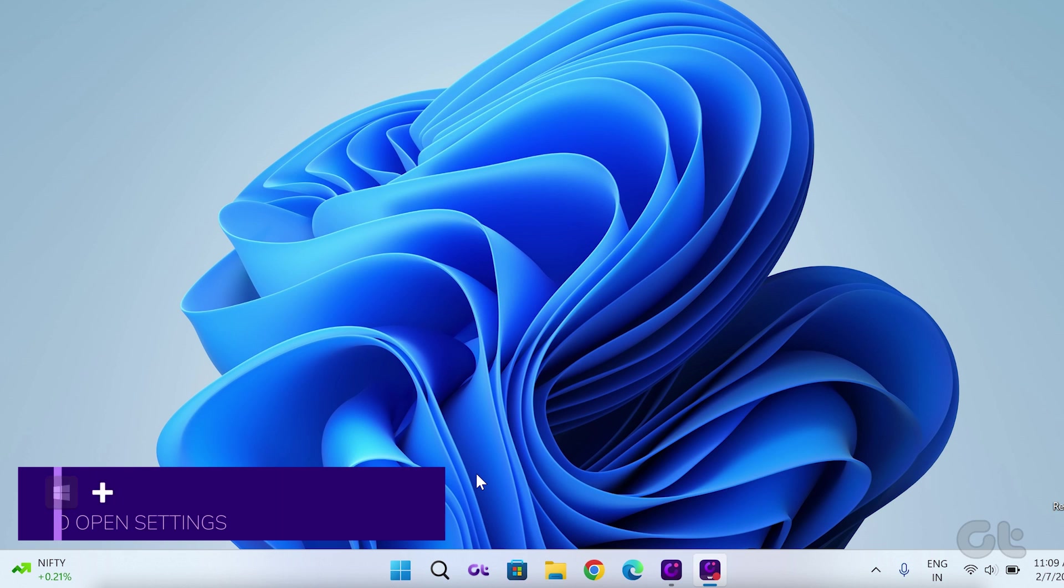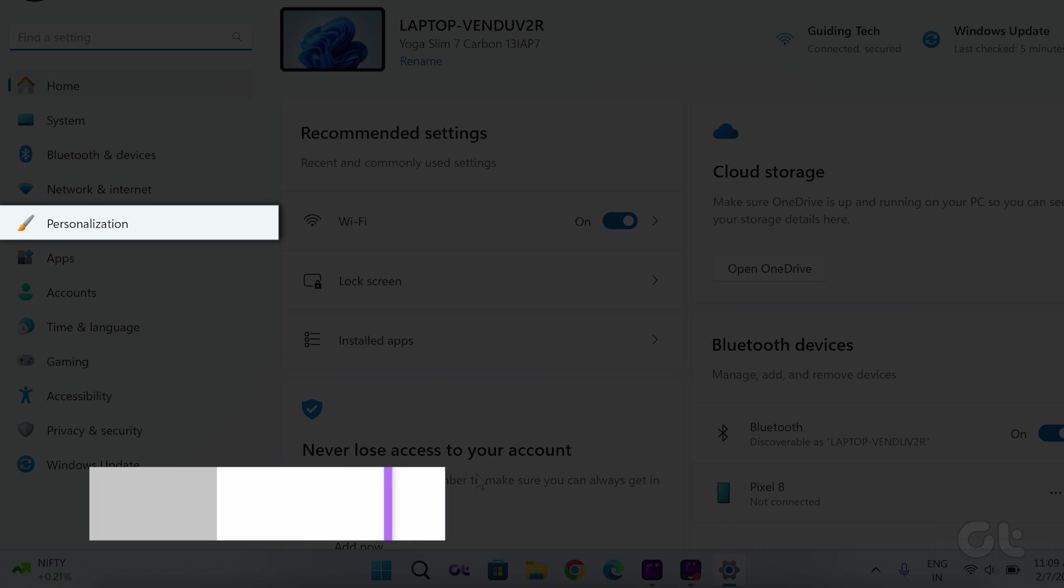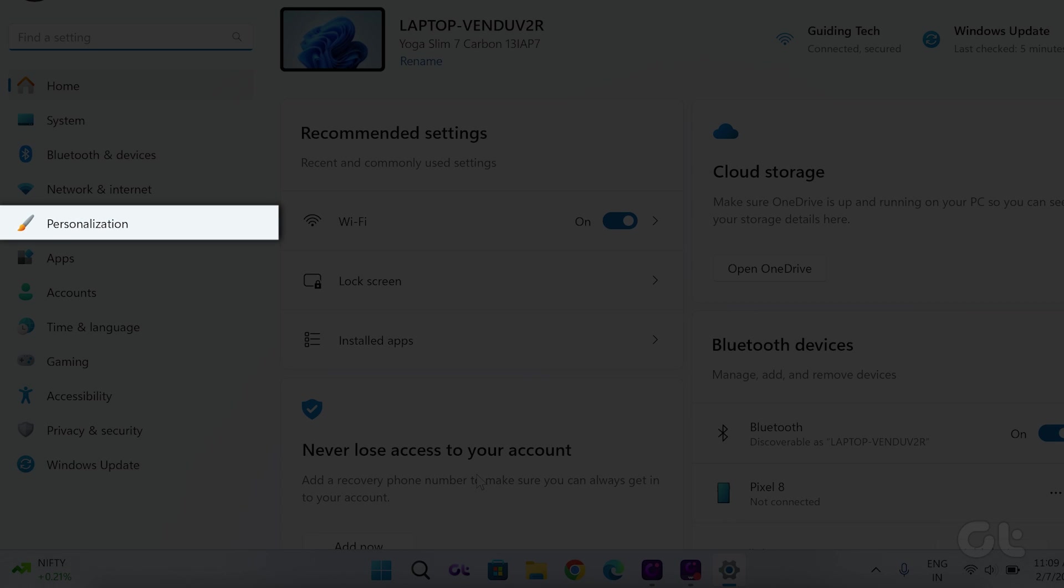Firstly, press the Windows and I keys to open settings and navigate to Personalization.